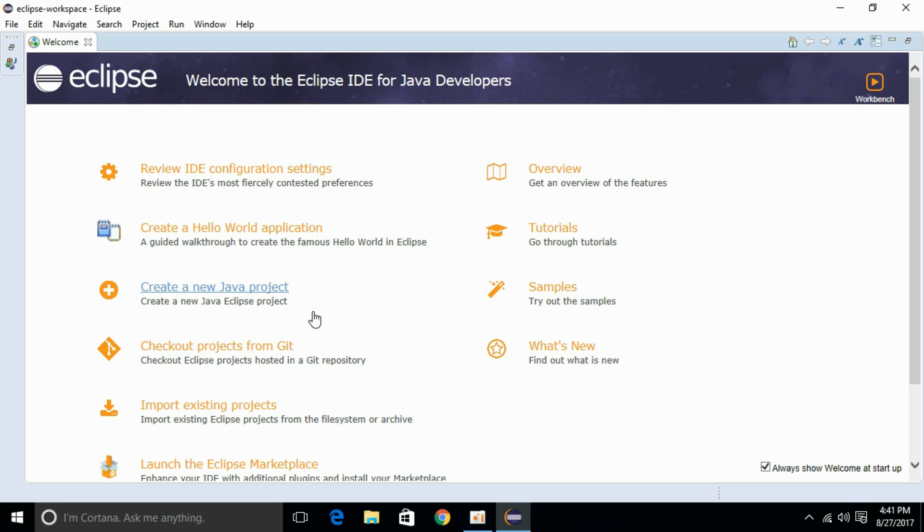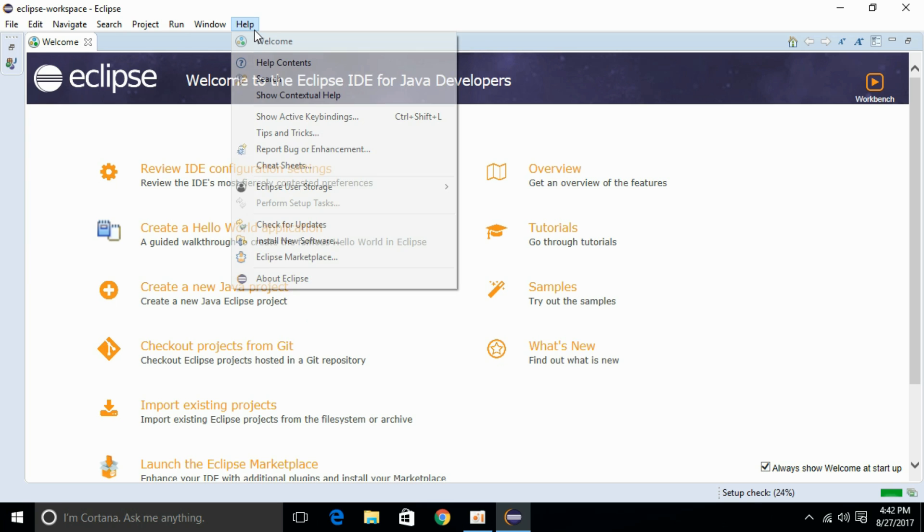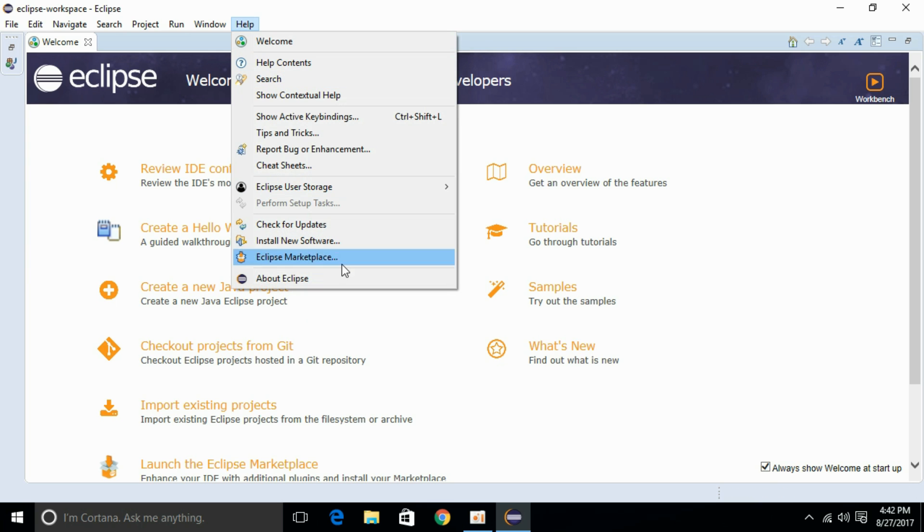Once your Eclipse application is opened, make sure that you have an active internet connection. Just go to your Help menu and click here on Eclipse Marketplace.